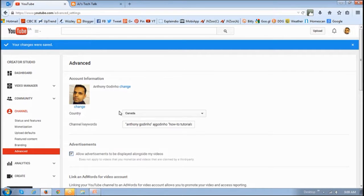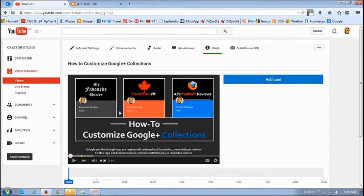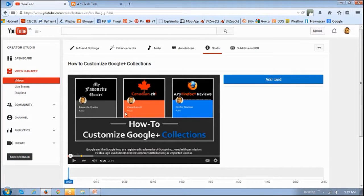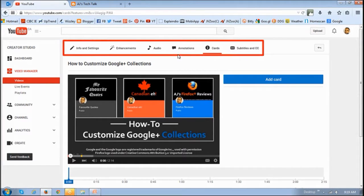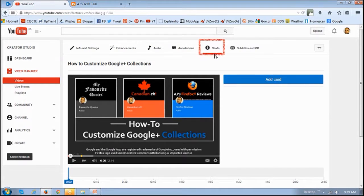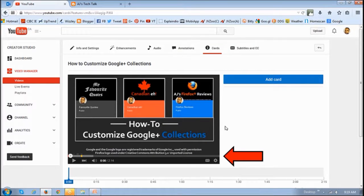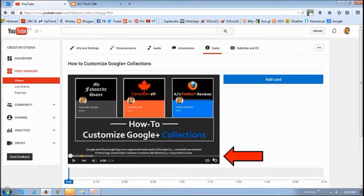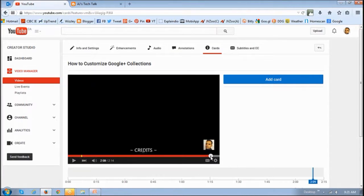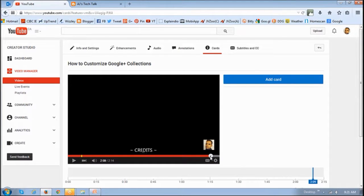Next you need to go to your YouTube video in Edit Mode. And you will see these tabs up top. You need to basically click this Cards tab. And then down below, you've got to just position the video exactly where you want to place the card, the annotation.